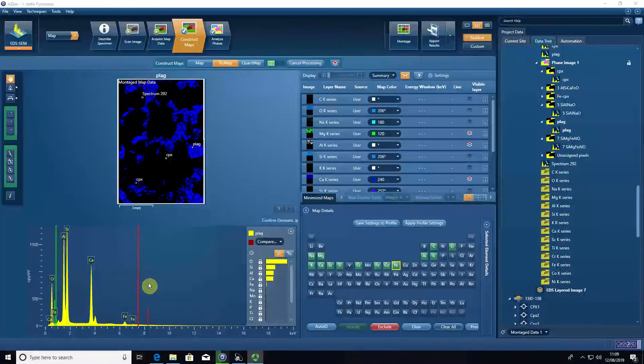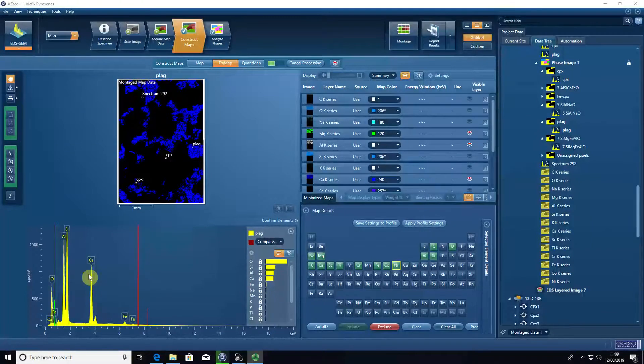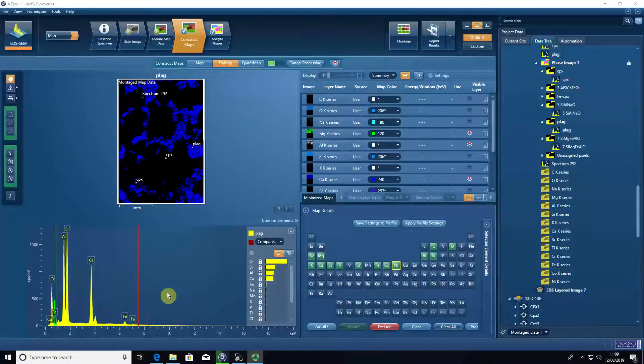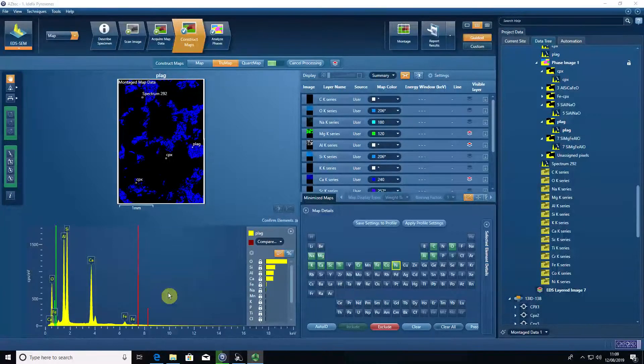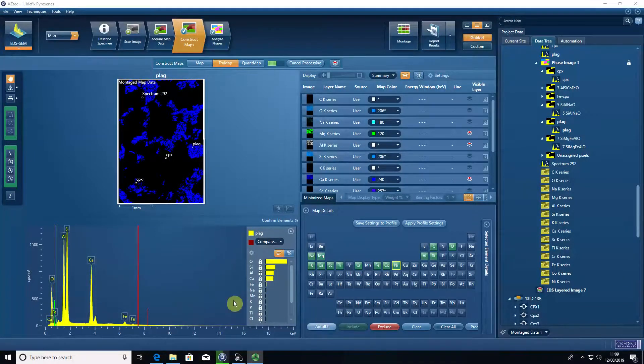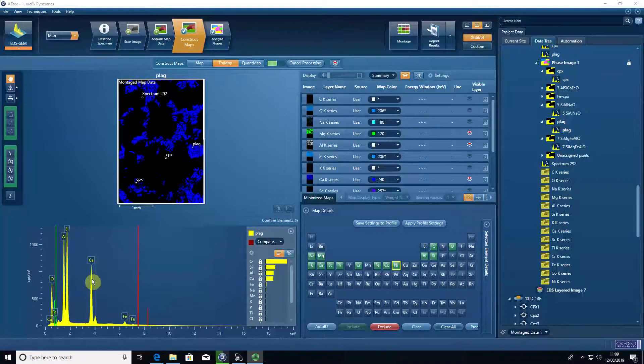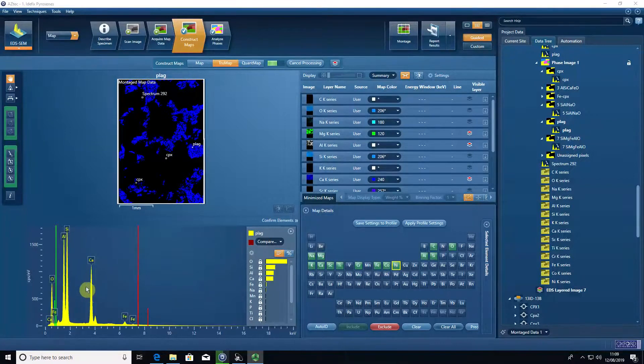But it's also a curse because if we rely on things like auto ID to identify the elements, then mistakes can creep in because there are such things as overlaps between different elements with different x-rays that share similar energies.